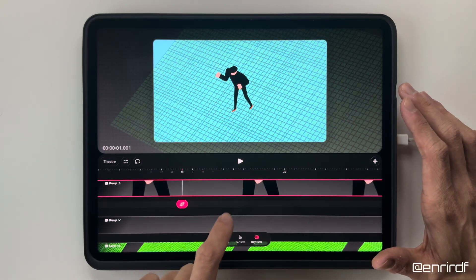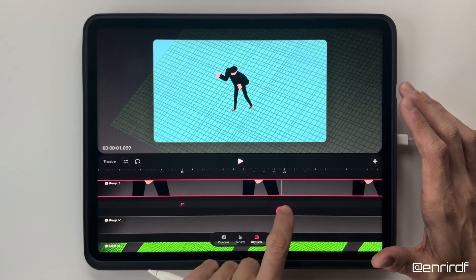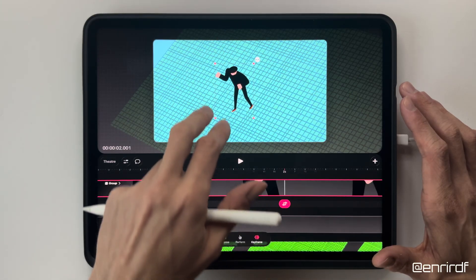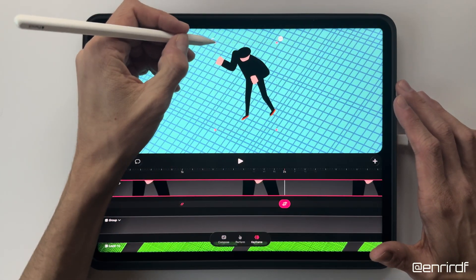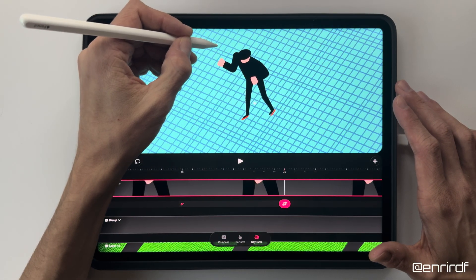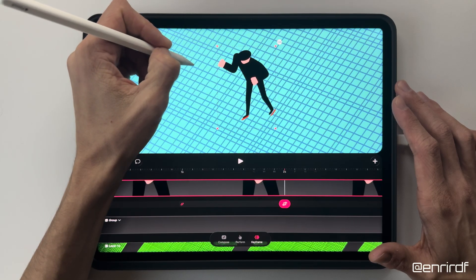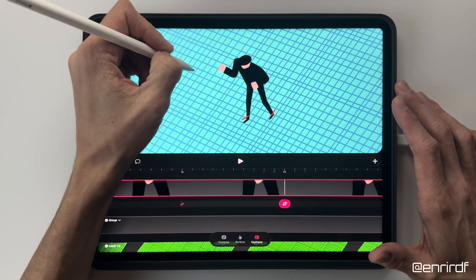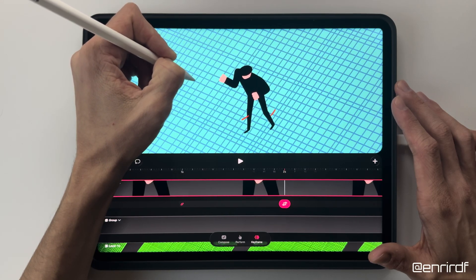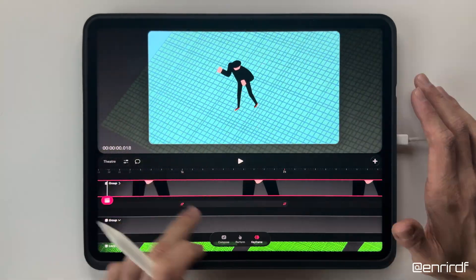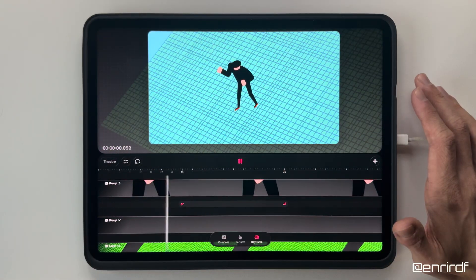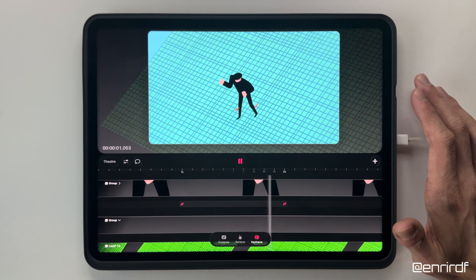A first frame at one second and another at two seconds. At this point, resize a little and move down. As you can see, I will have to try to bring the feet into the position of the red signs.